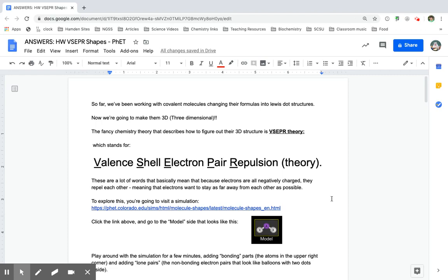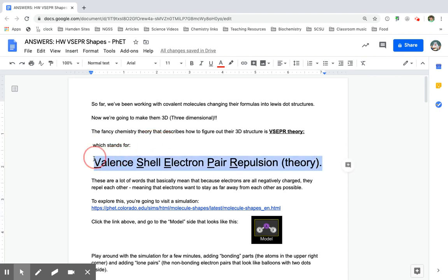Welcome everyone to another episode of Dr. Bauer Phipps Explains How to Do Your Homework. Here I'm talking about the answers to this VSEPR shapes worksheet. This was like a little lab that you did. It's the valent shell electron pair repulsion theory — that's what VSEPR stands for.